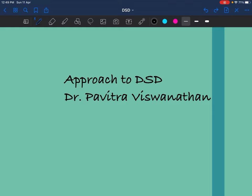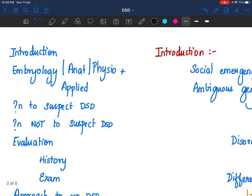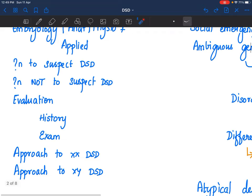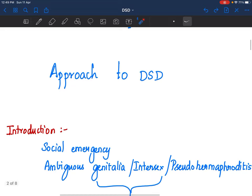Hello everybody, I am Dr. Pavitra and today's class is going to be on approach to differences in sexual differentiation. I will be taking you through the basic introduction, anatomy and physiology, when to suspect a DSD, when not to suspect a DSD, how to evaluate a child with ambiguous external genitalia, and an approach to XX and XY disorders of sexual differentiation. Please note that I will not be talking about treatment because that's an altogether separate topic, a very vast topic that depends on the diagnosis and needs to be talked about by experts in this field.